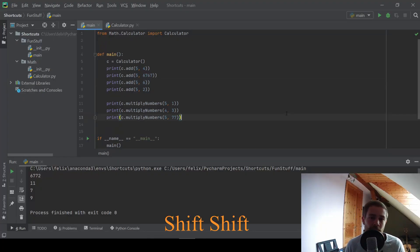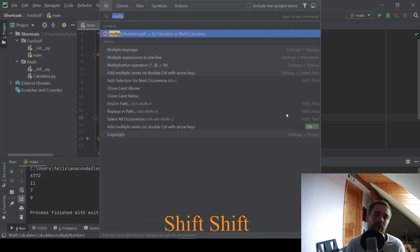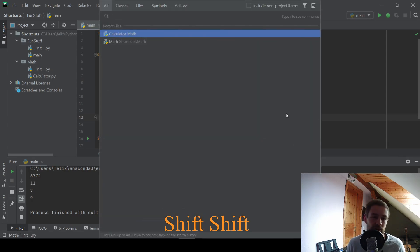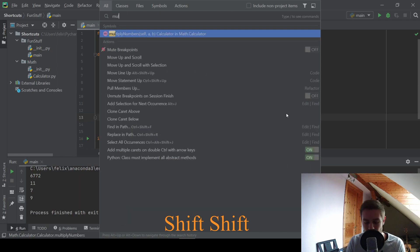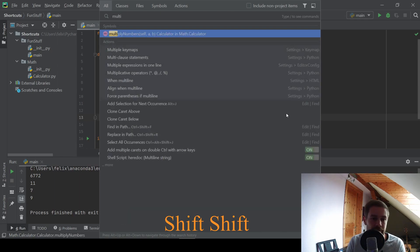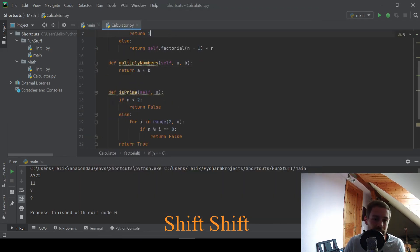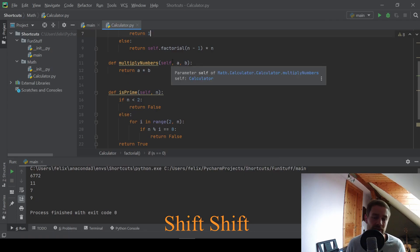At number five, we have shift shift and shift shift brings up a powerful search menu. And in this search menu, you can search for files, classes and for example, we can search for our multiply numbers function. And you can see that this is declared here.